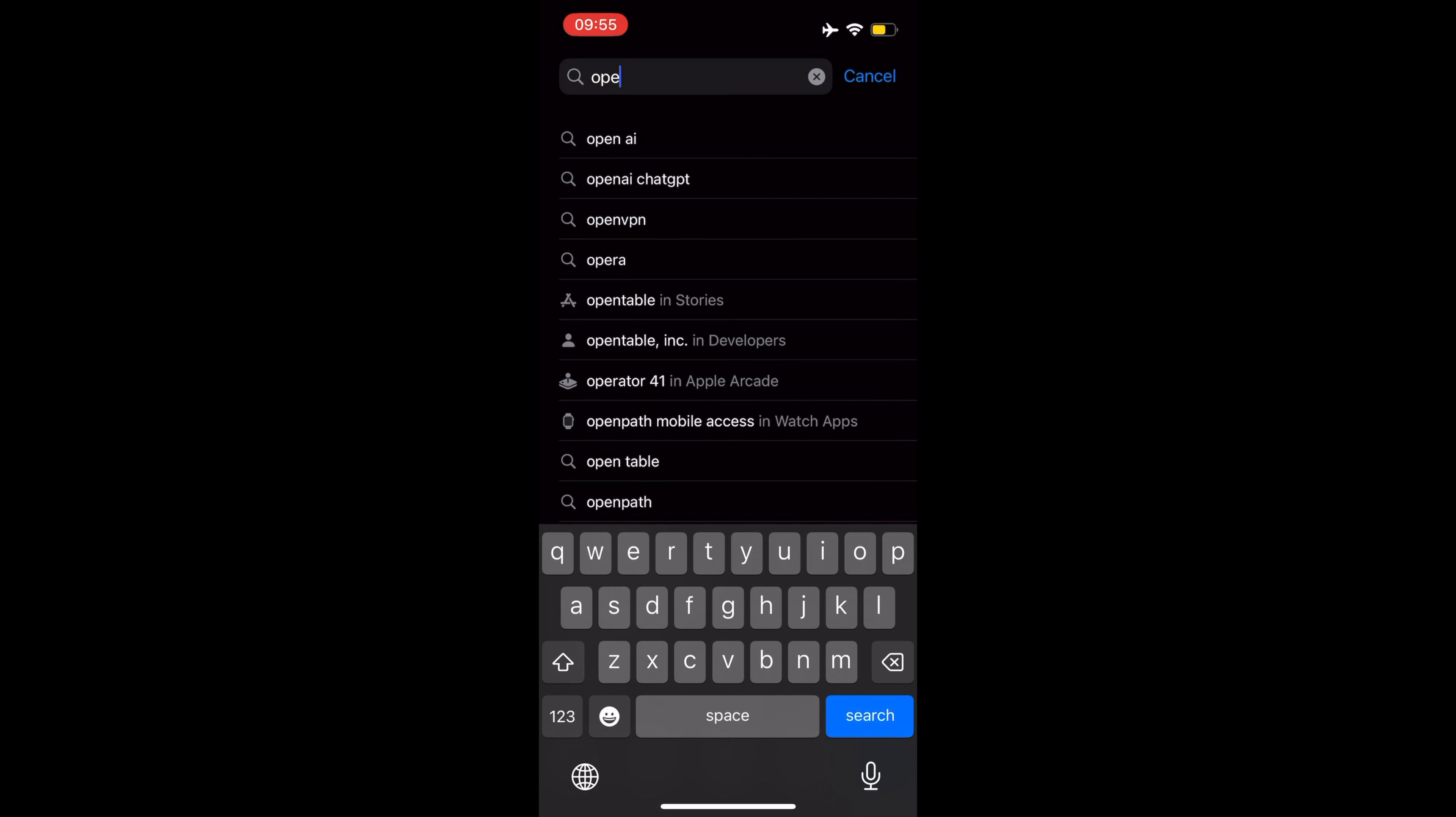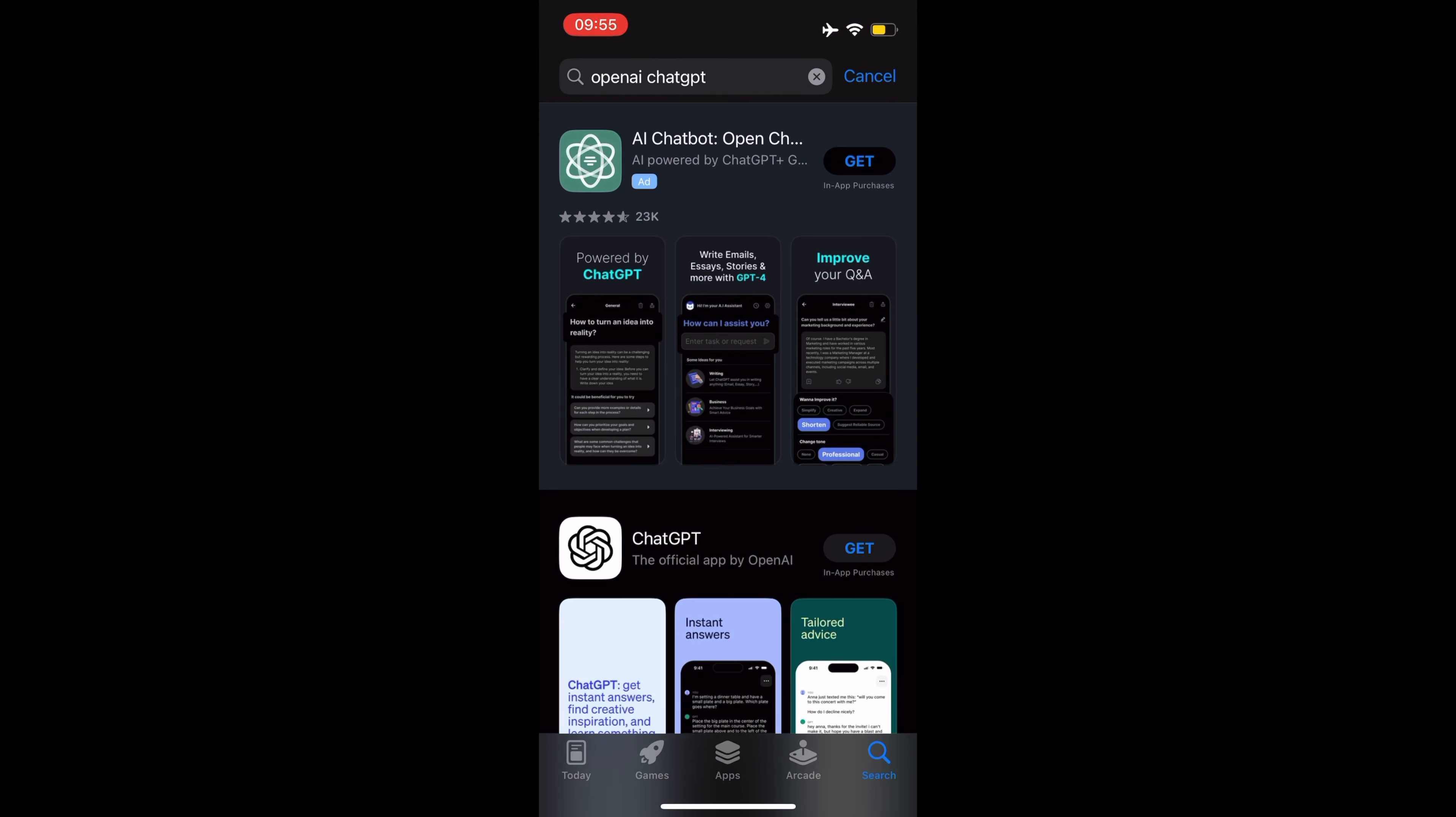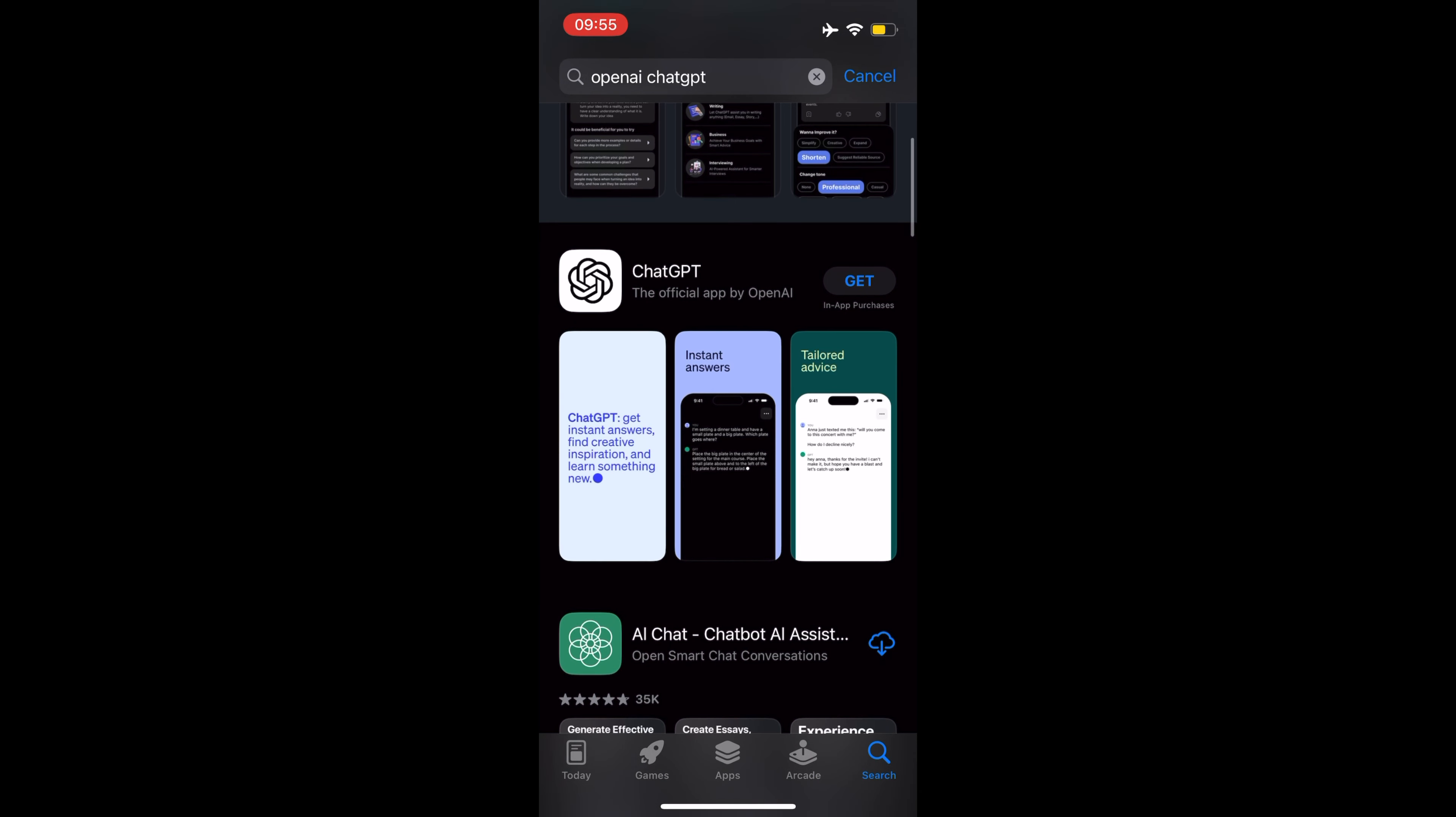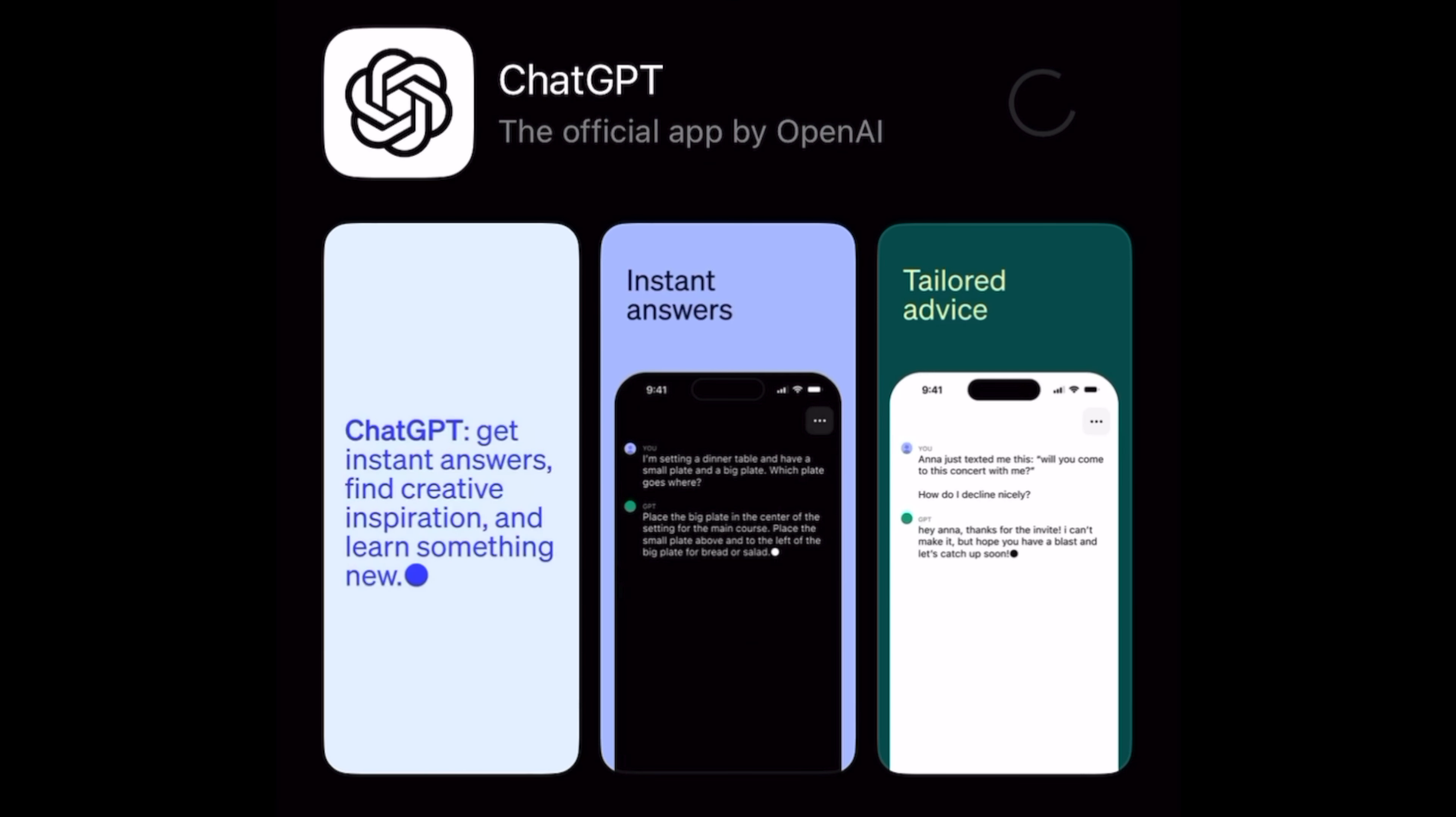OpenAI official ChatGPT app for iPhone expands to more than 40 countries. OpenAI this week announced that its official ChatGPT app for the iPhone and the iPad is now available in more than 40 countries in addition to the United States.